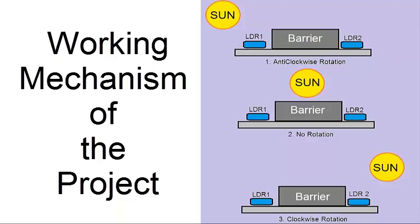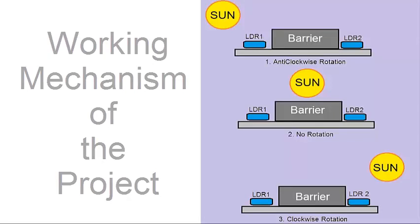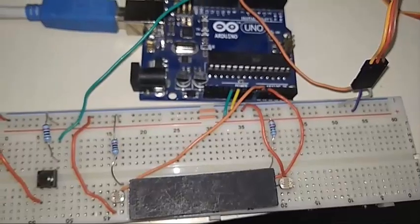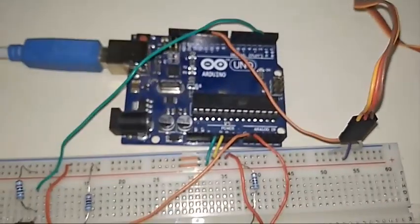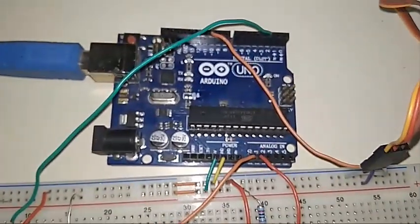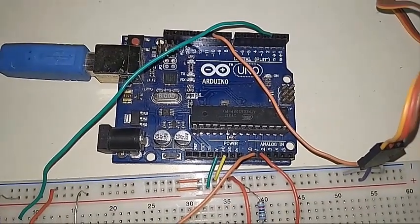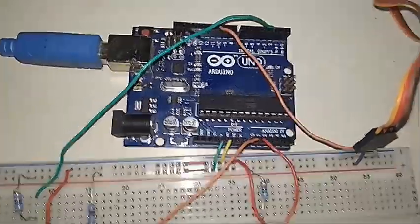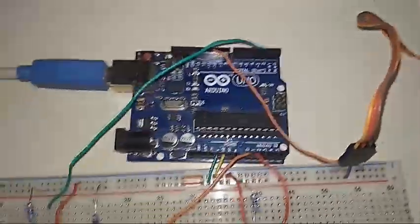In the first case, when the sun is in the left side of the project, the rotation of the servo will be in anti-clockwise direction. When it is at the middle position, there is no rotation. Similarly, at the right position, the rotation will be in clockwise direction.